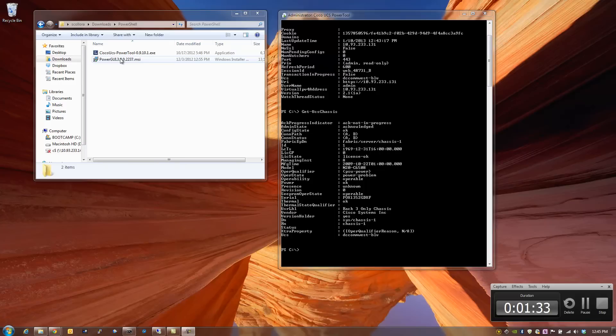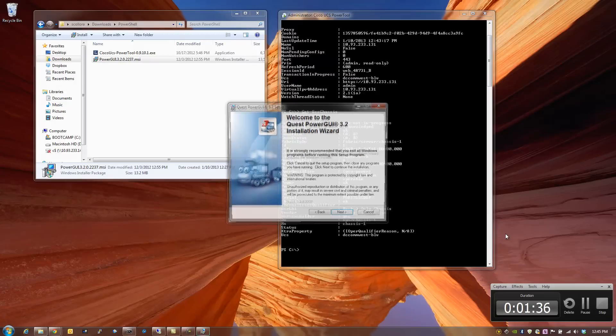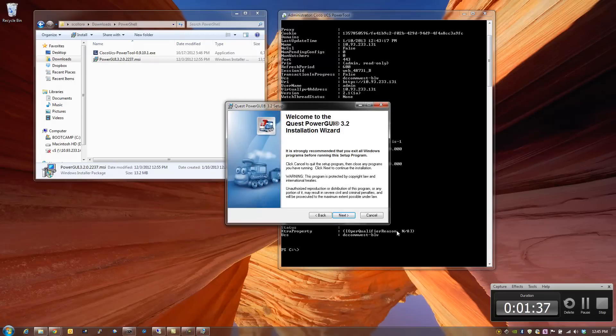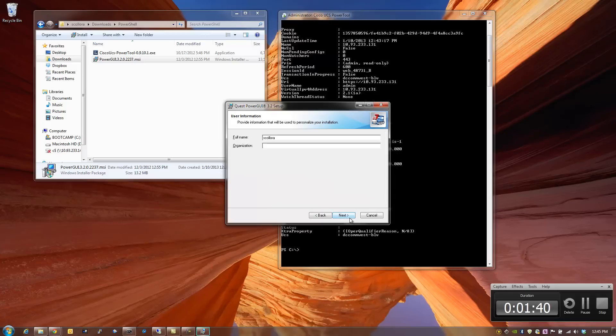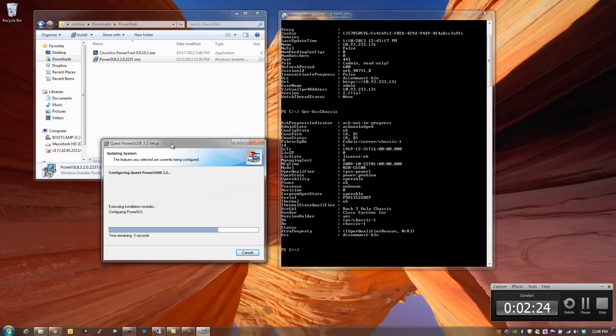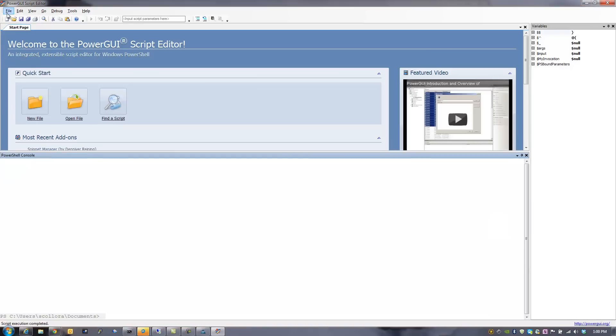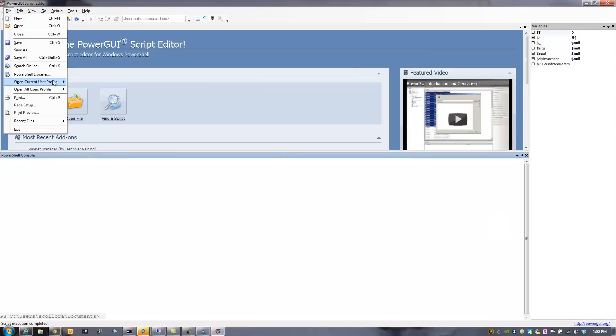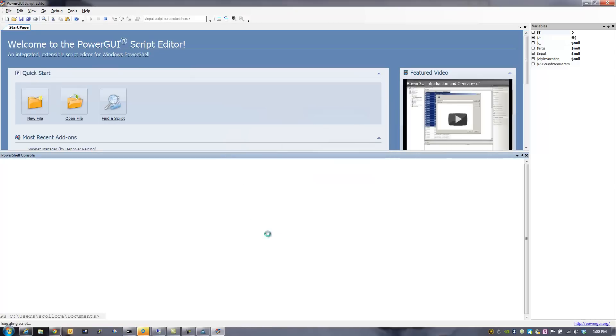Okay, so now we're going to install the Power GUI tool. I've fast-forwarded through a lot of the installation. You just select all the defaults as you install it. Now that Power Tool is installed, the first thing we have to do is make sure that we click on File and PowerShell Libraries in order to make sure that the Power Tool, Cisco UCSPS, is installed and operational.